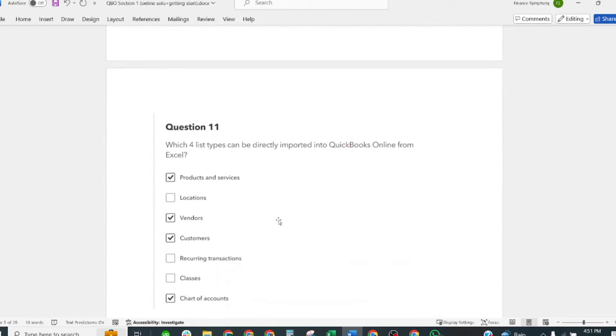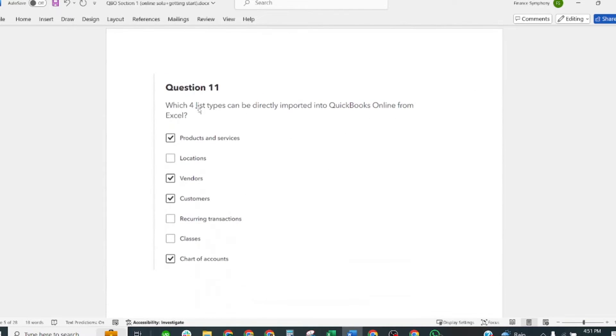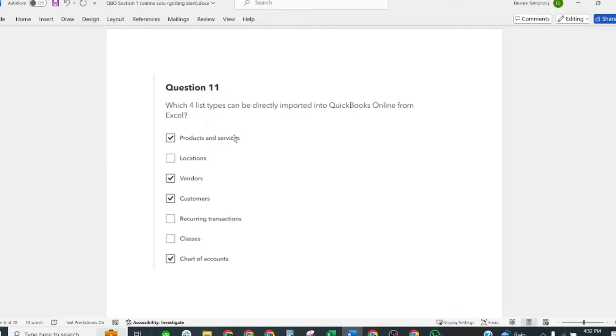Which four list types can be directly imported into QuickBooks Online from Excel? Products and Services, Vendors, Customers, and Chart of Accounts. These are the four correct answers.